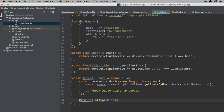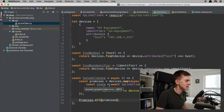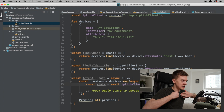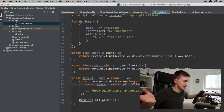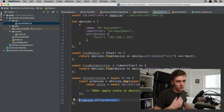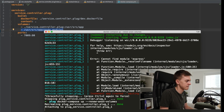Promise.all means it'll essentially do everything in parallel. So if we had five plugs we wanted to get the state of, we're not going to block on each one — we're going to send all of the requests out, and this line will wait until all of them are finished. It should be Promise.all, not promises.all.